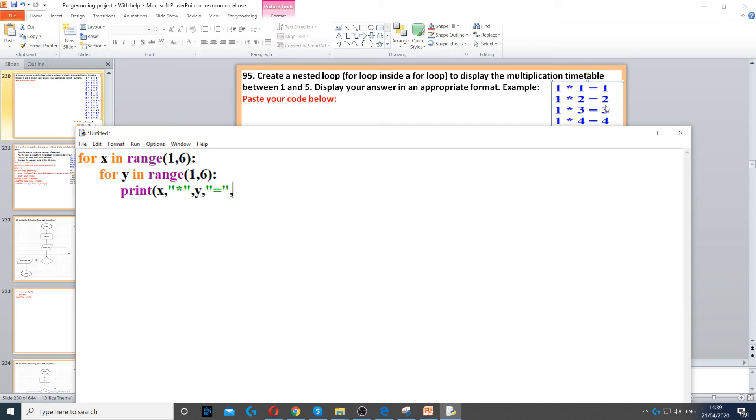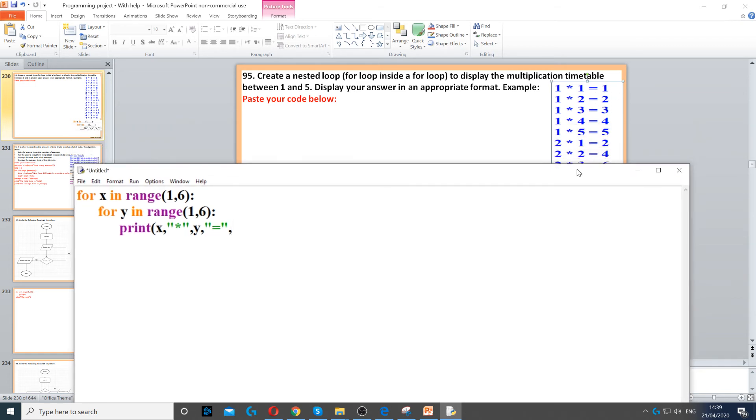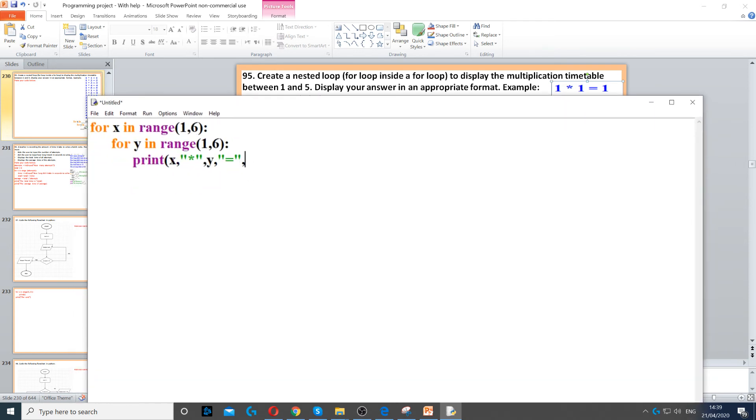And then finally we need the answer, so 1 times 1, then 2 times 2, 2 times 2 is 4, and so on. So the answer will come from x times y.